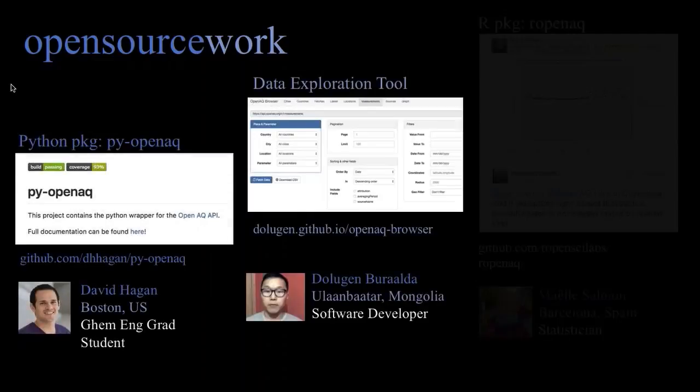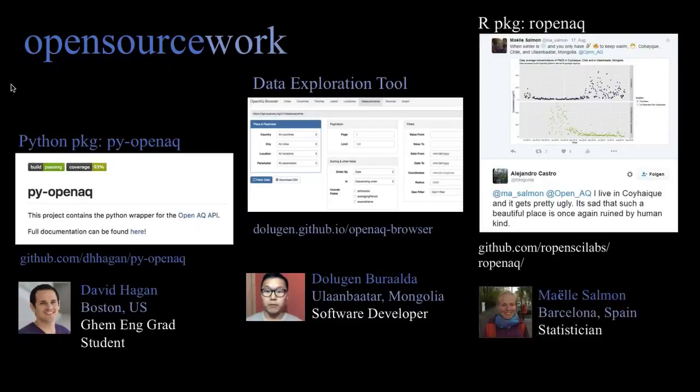Probably most important for growing our community and getting more people to build on top of the platform is the open source work that's come from it. There are three projects I wanted to highlight: a Python package written by a grad student in Boston, an R package by a statistician in Barcelona, Spain, and a data exploration tool that inspired a lot of the work we ended up doing — built by a software developer in Ulaanbaatar.